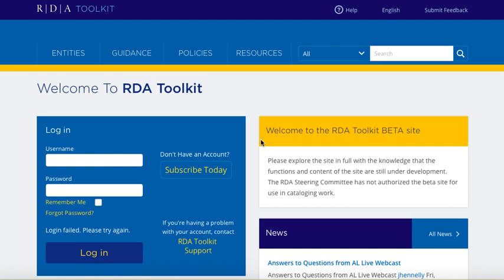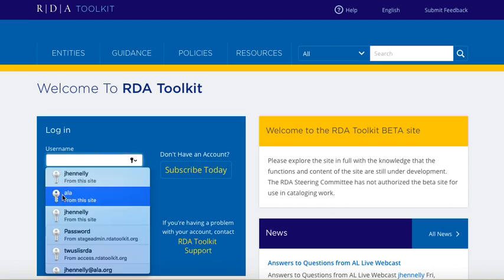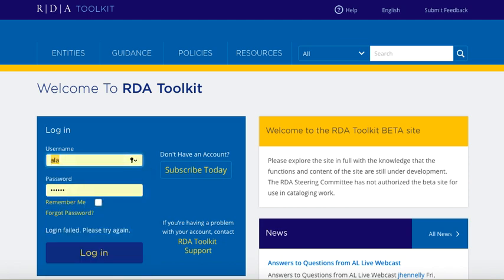So if you already have IP authentication set up with your account, you simply need to navigate to the beta site and you will be logged in to your account. If you do not have that, then you would use the same user ID and password that you've had. So here I will show you an example.